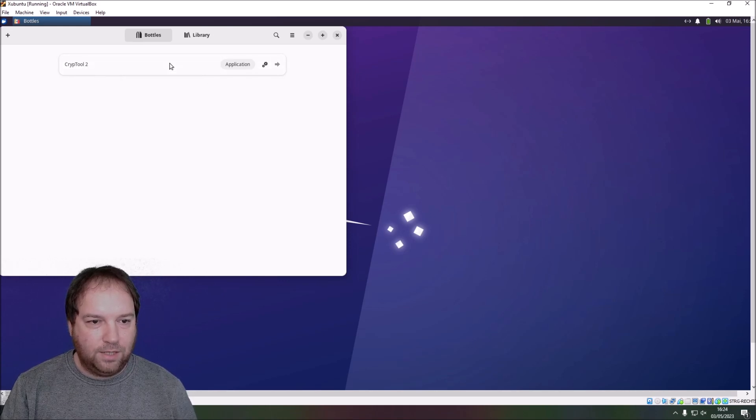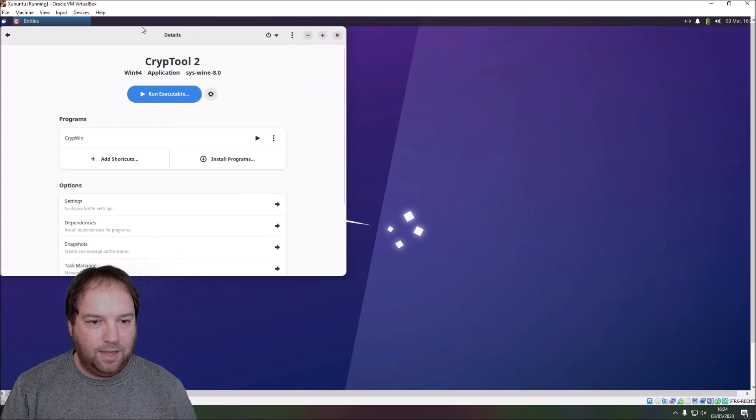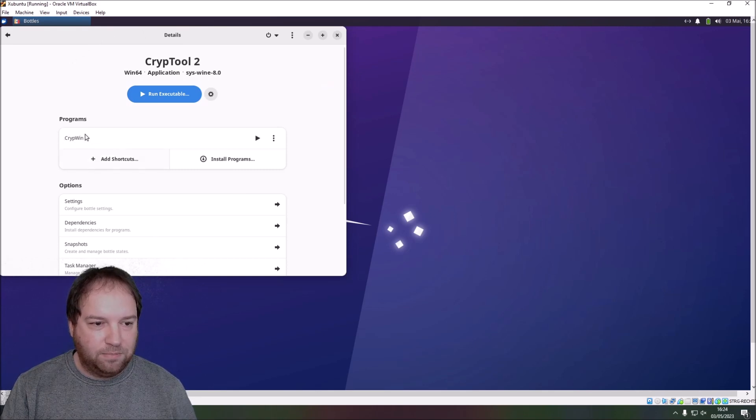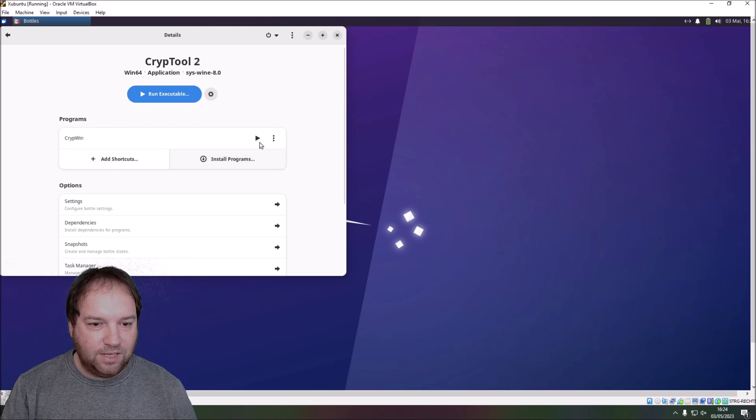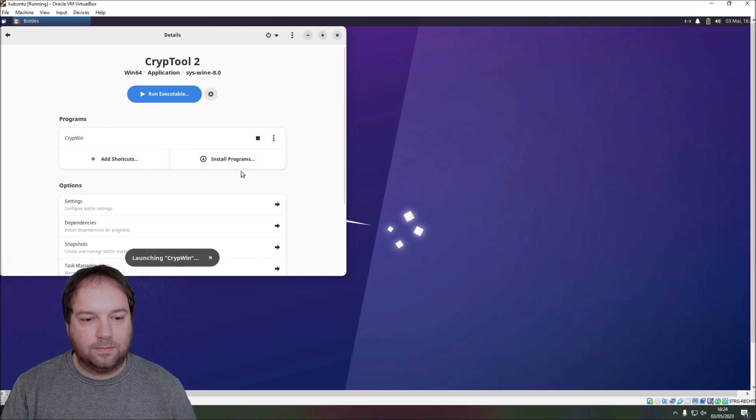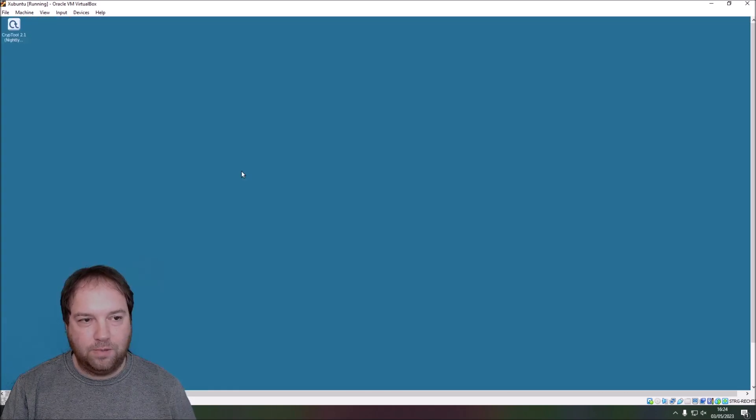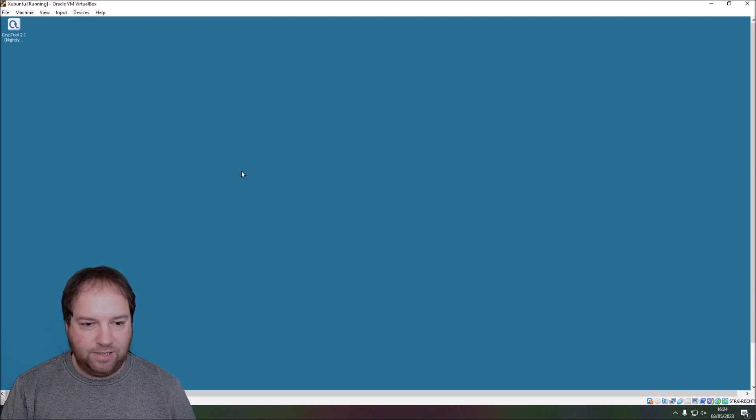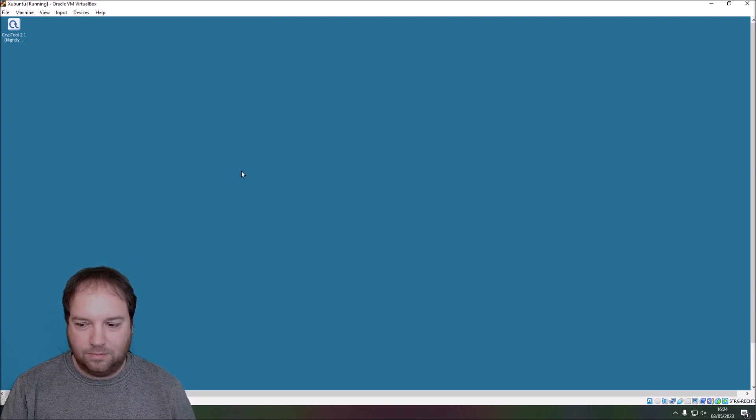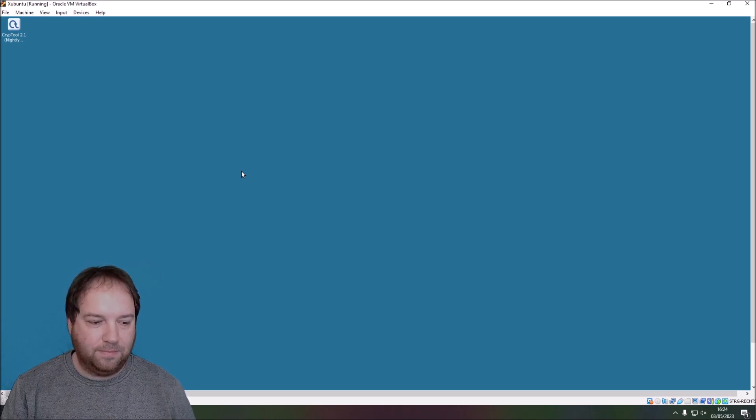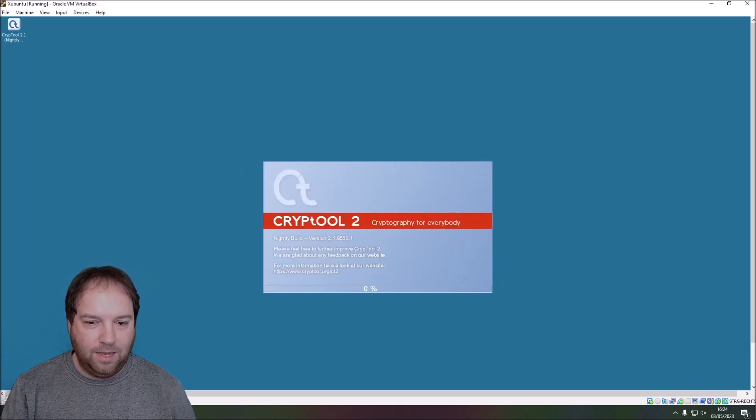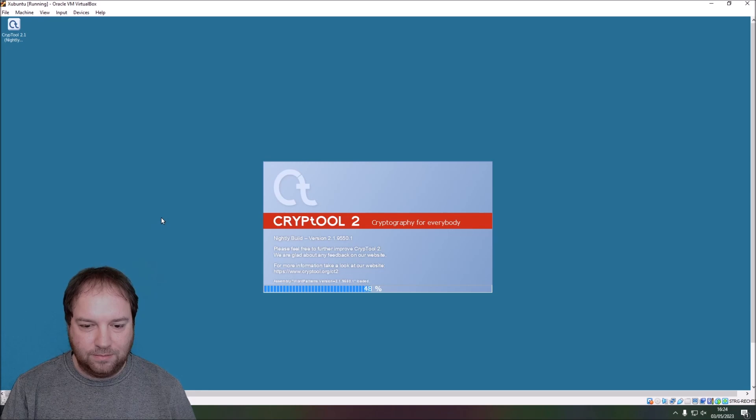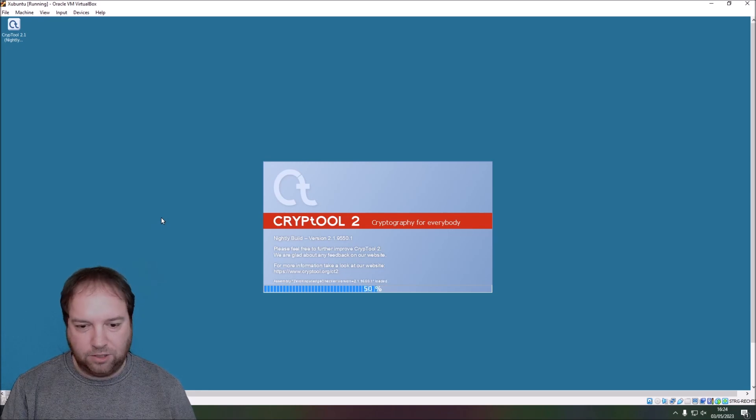Now you can see here my CrypTool 2 bottle. And I just click it. And then I press here, you can see CrypTwin. So it installs a program CrypTool 2 here. And I just press play. Now it will launch CrypTool 2. Here you can see the virtual desktop. Take some time. Here you see the CrypTool 2 start screen. Splash screen.